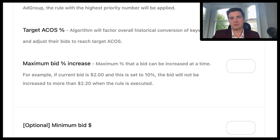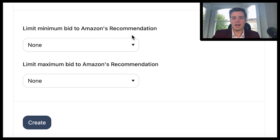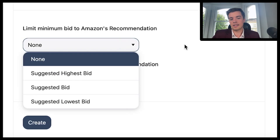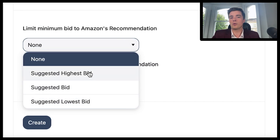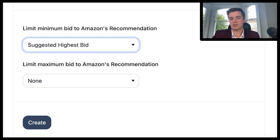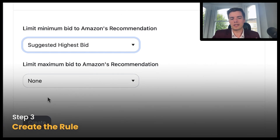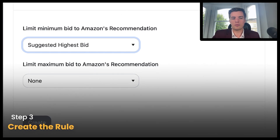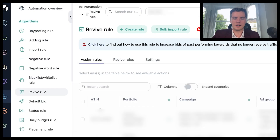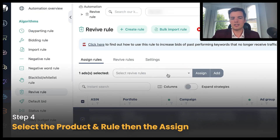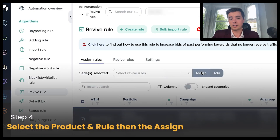Minimum bid — I don't really see that as necessary. What you can do is put in the suggested bid, suggested lower, or the suggested higher. If you're bringing a keyword back, maybe you want to stick with the suggested higher, but then set a maximum bid. It's up to you, but that's an option. All you need to do now is go ahead and create that rule, go back, select the product, select the rule and assign, and then you're good to go.